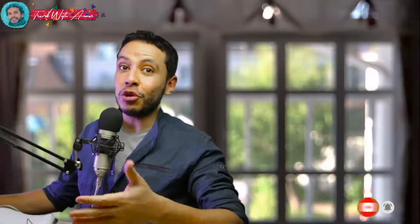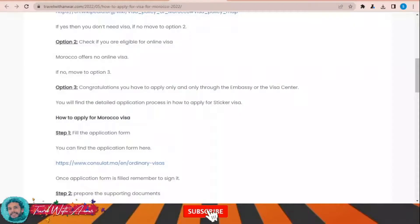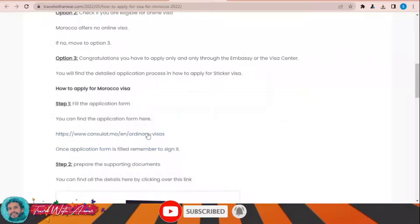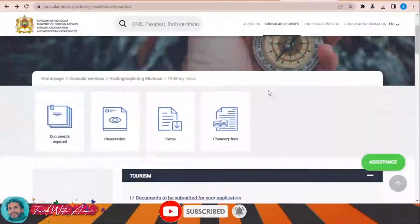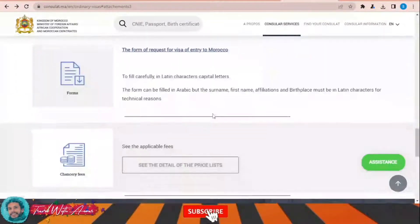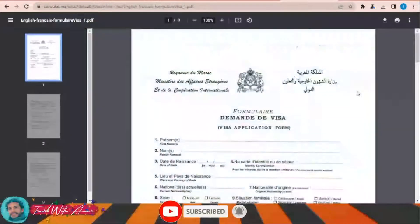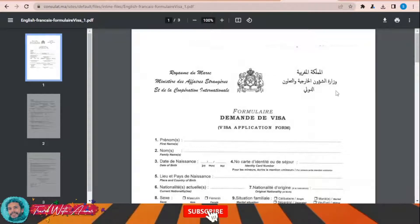The first and most important part of applying for any visa is filling the application form. In this section we will learn how to find and fill the application form step by step. To fill the visa application form for Morocco, just click on this link — this page will appear, then click on Forms, and this is the official visa application form that you need to download.